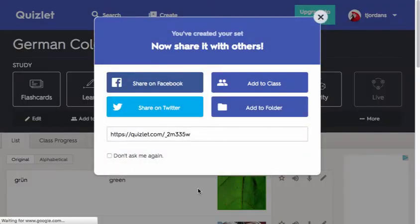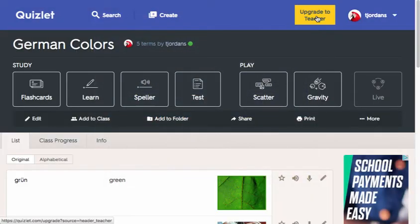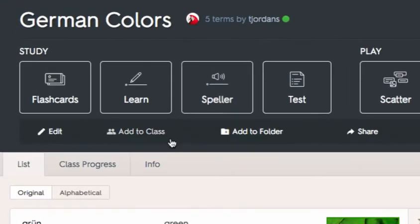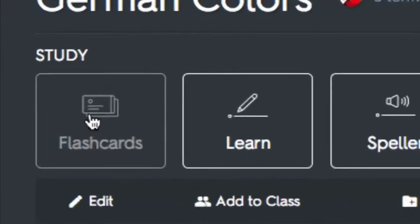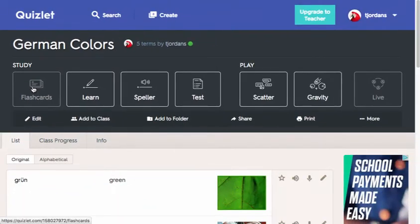Now I'm ready to begin working with my study set. The different things I can do with my study set are listed at the top of the screen. Flashcards allow you to use your study set like standard flashcards. But these flashcards will also provide audio for you to hear the words being pronounced.